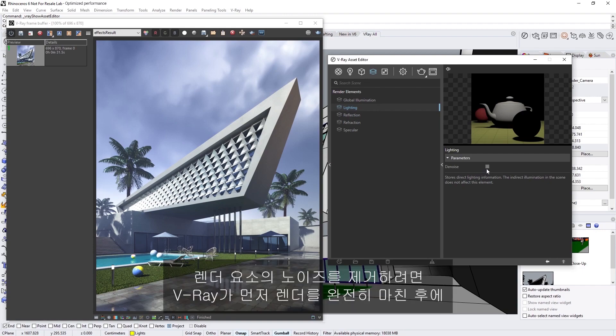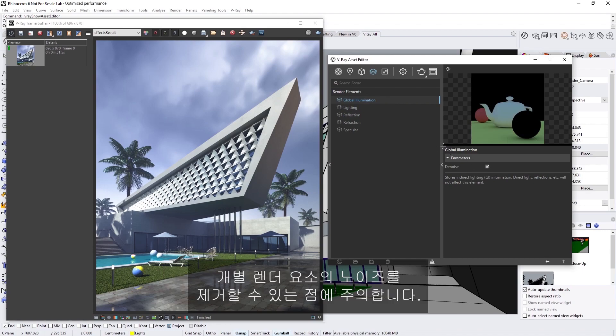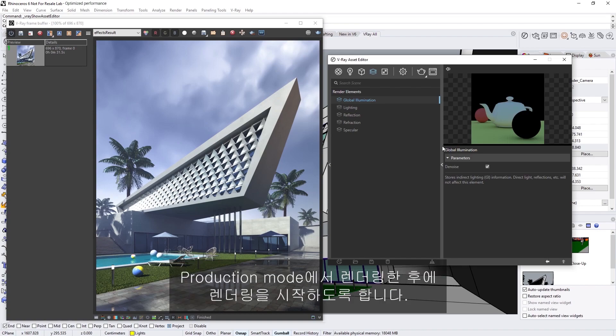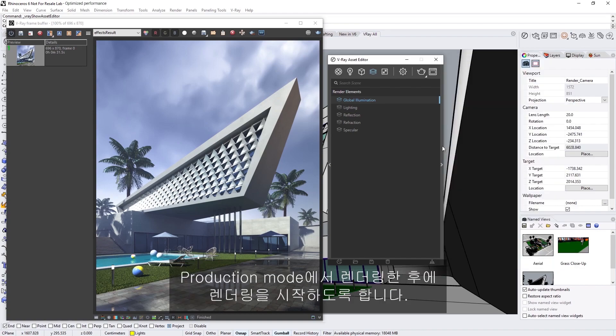Note that in order to denoise the render elements, V-Ray needs to completely finish the render first, and then it can denoise each individual render element. As a result, make sure that you're rendering for production rather than interactive mode, and then you can start a render.